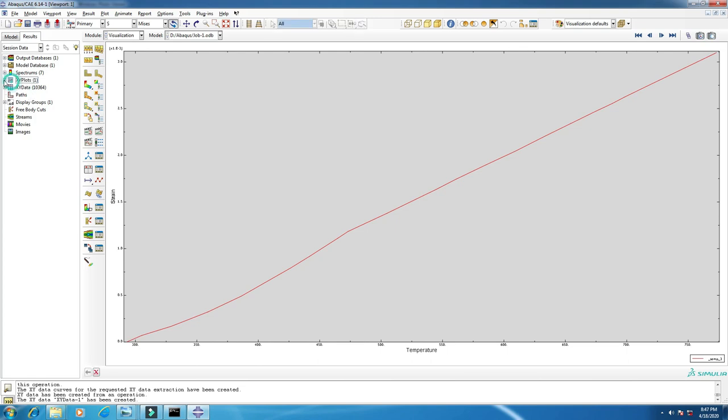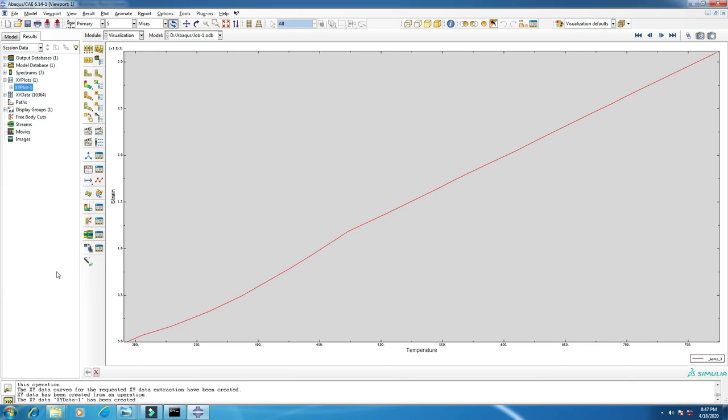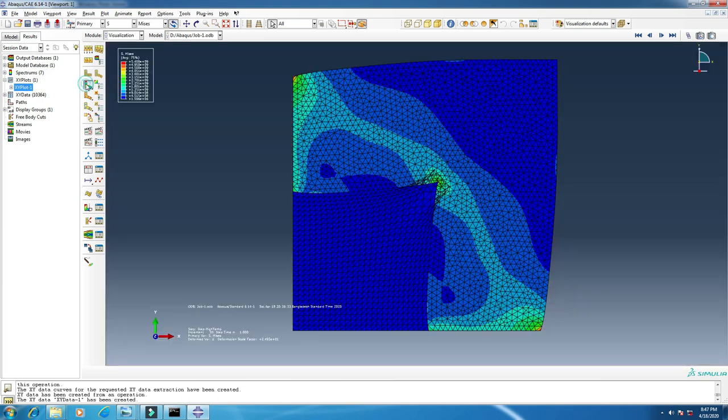Here is our plot, you see? This is our plot. If you want to go back to your model, click here.